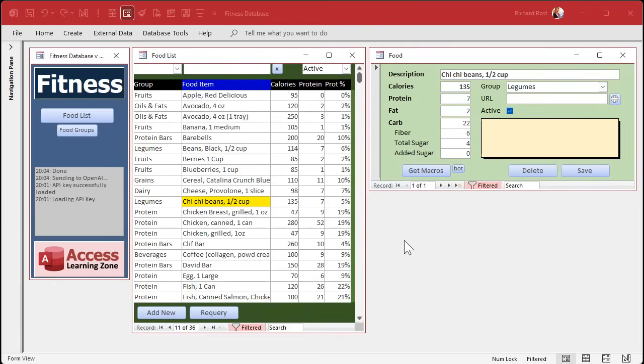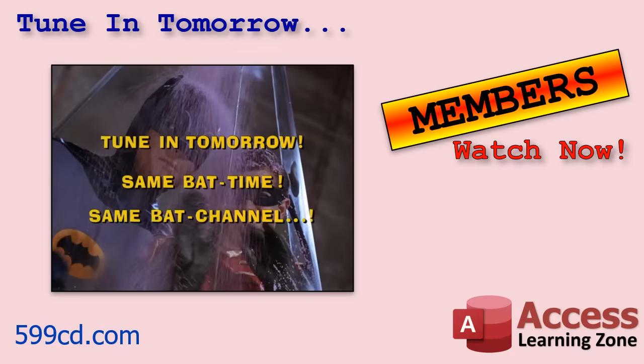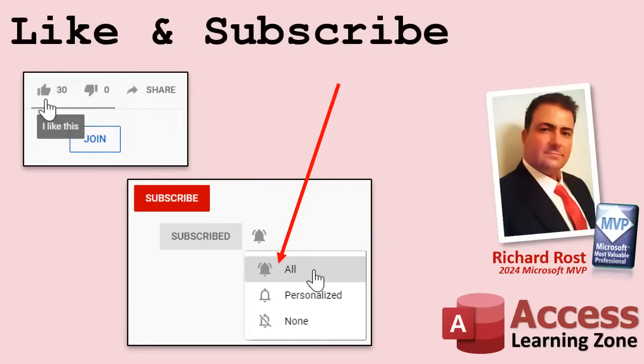Now I think we're finally ready to start tracking meals. We'll make a meal table, a meal detail table, and start building those together in tomorrow's class. Members can watch it right now since I'm recording a couple tonight. That's going to do it for part 11 — hope you learned something. Live long and prosper, I'll see you tomorrow for part 12.